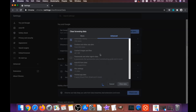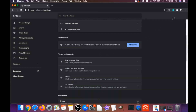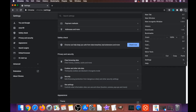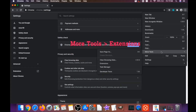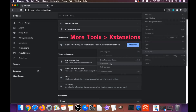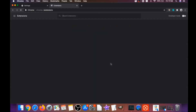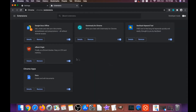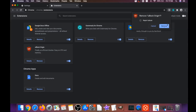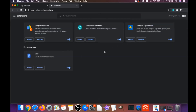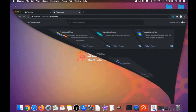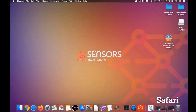That will clear any cookies, trackers, and browser hijackers. Then remove any suspicious extensions by clicking on More Tools and then Extensions. Select any suspicious extensions and remove them by clicking Remove. That's how you clean Google Chrome.